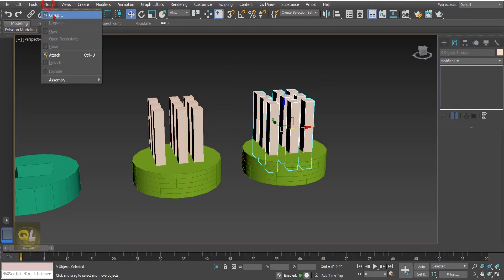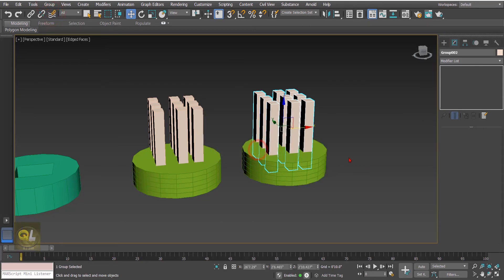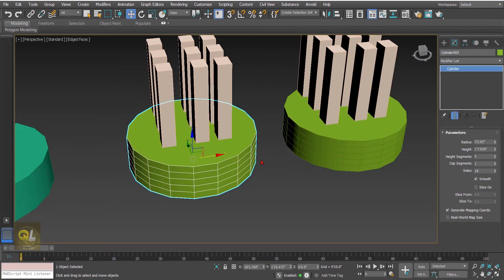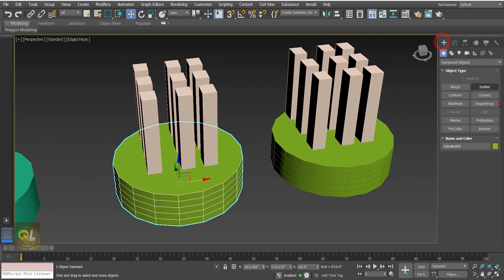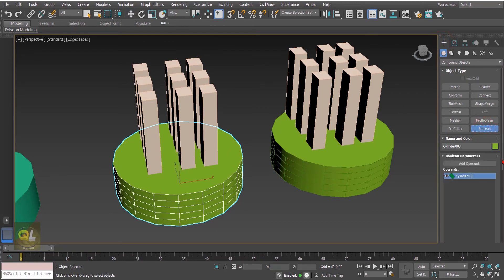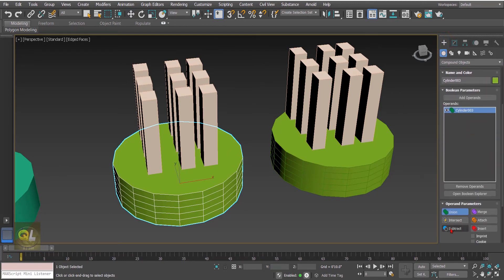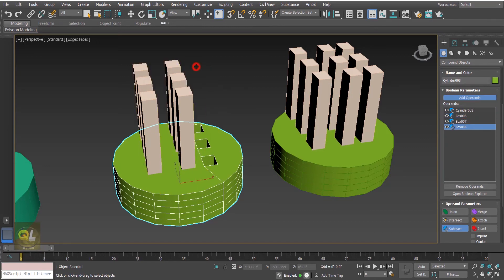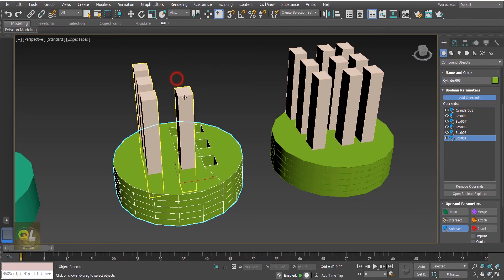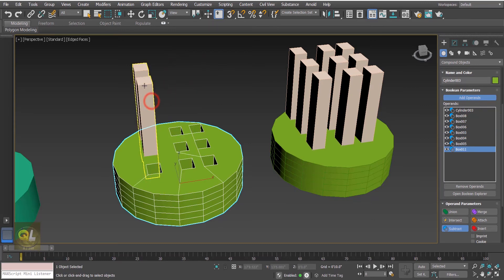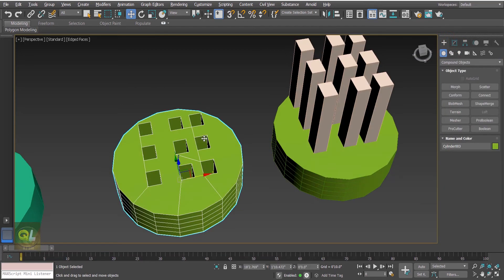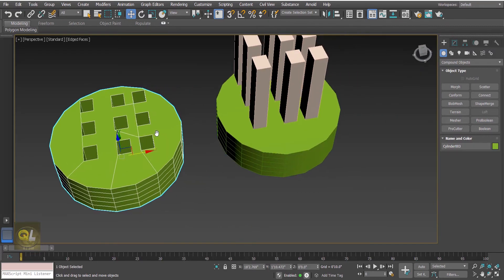In the first set I'm going to select all the boxes and convert them into a group, and the same thing with the other set. Now let's select the cylinder, go to compound objects Boolean, select subtract, click add operands, and hit the group. I can see it's only taking one object from the group, so we have to repeat this for every individual object in the group.